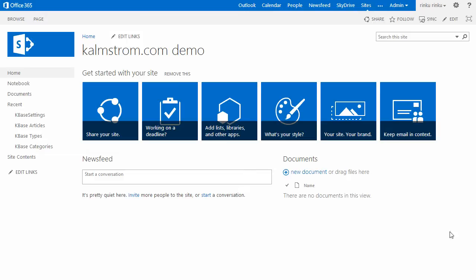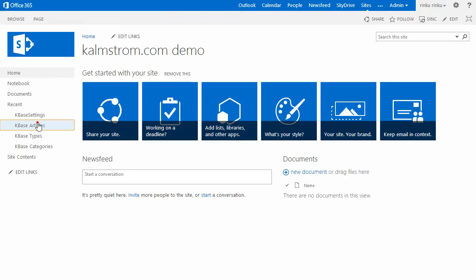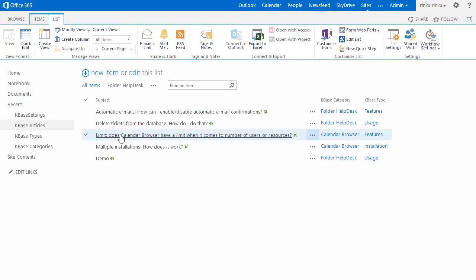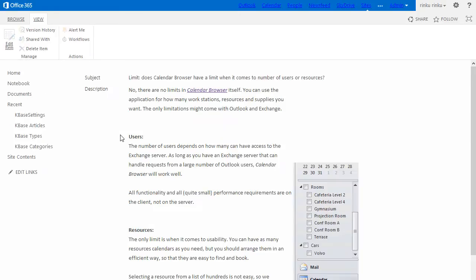When you use SharePoint to share KBase articles, they can be read in any web browser. When you have many articles, it is convenient to filter and sort them, and in this demo I will show you how you can do that with SharePoint list views. I'm Siread Karmström at Karmström.com Business Solutions.